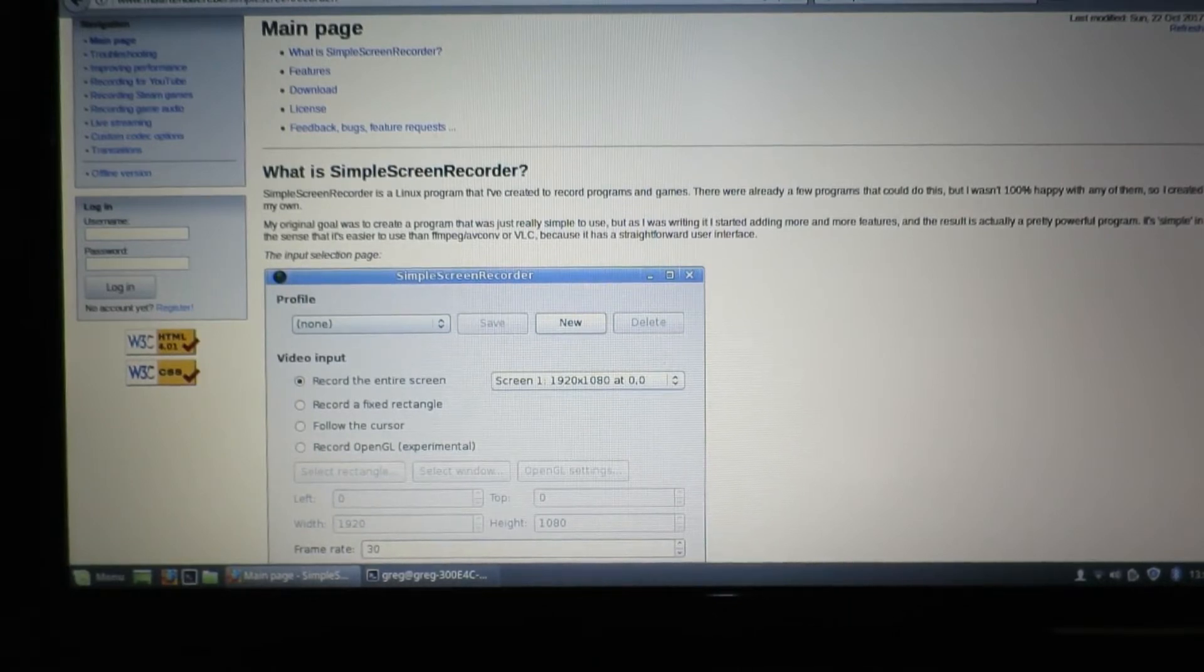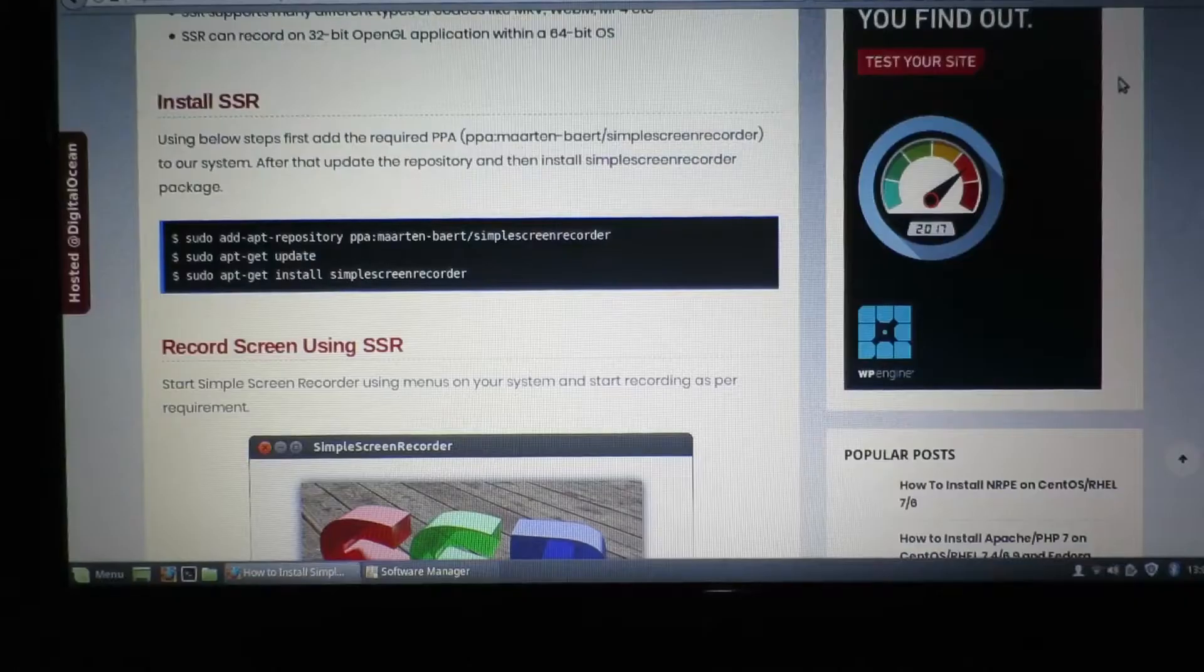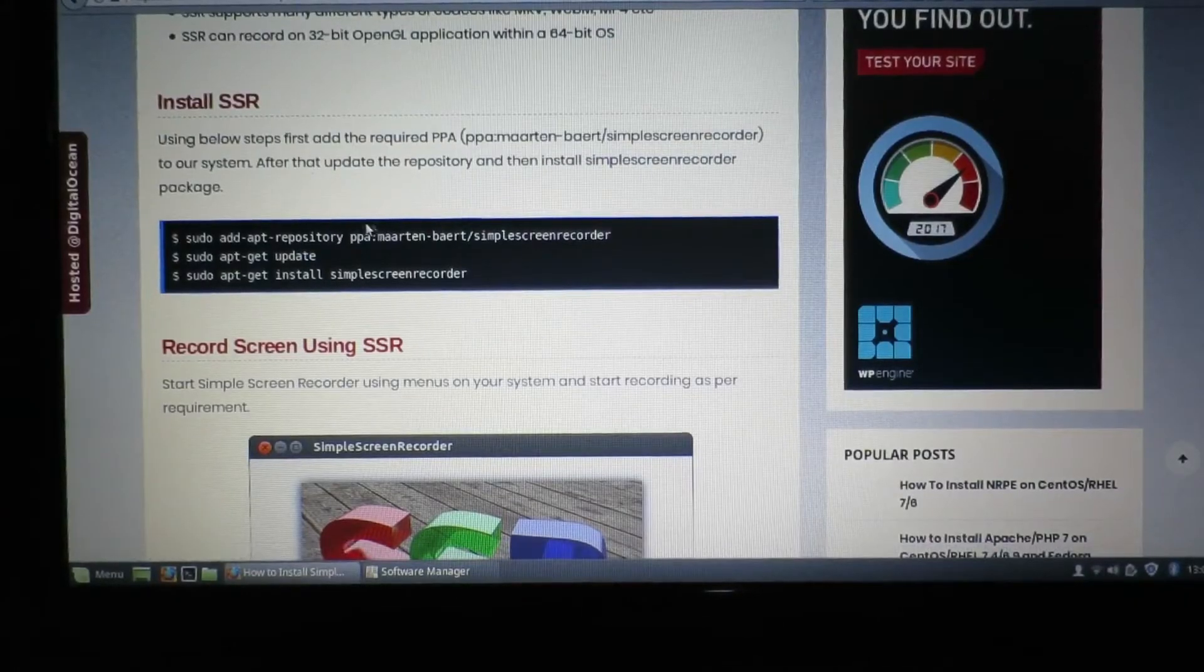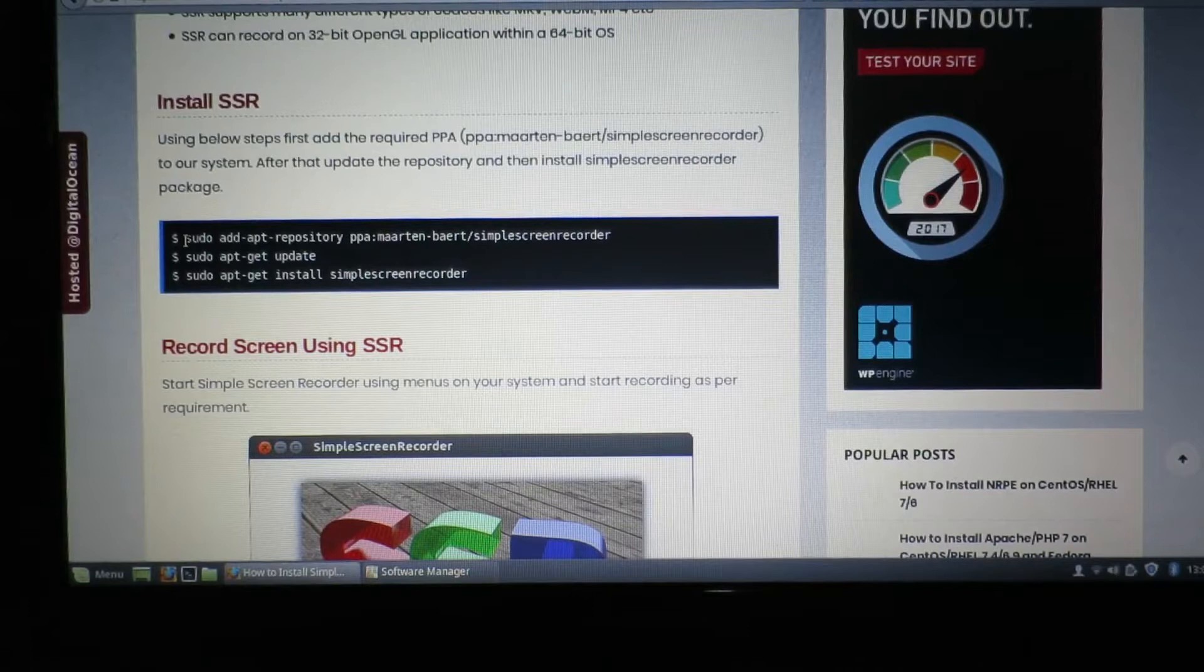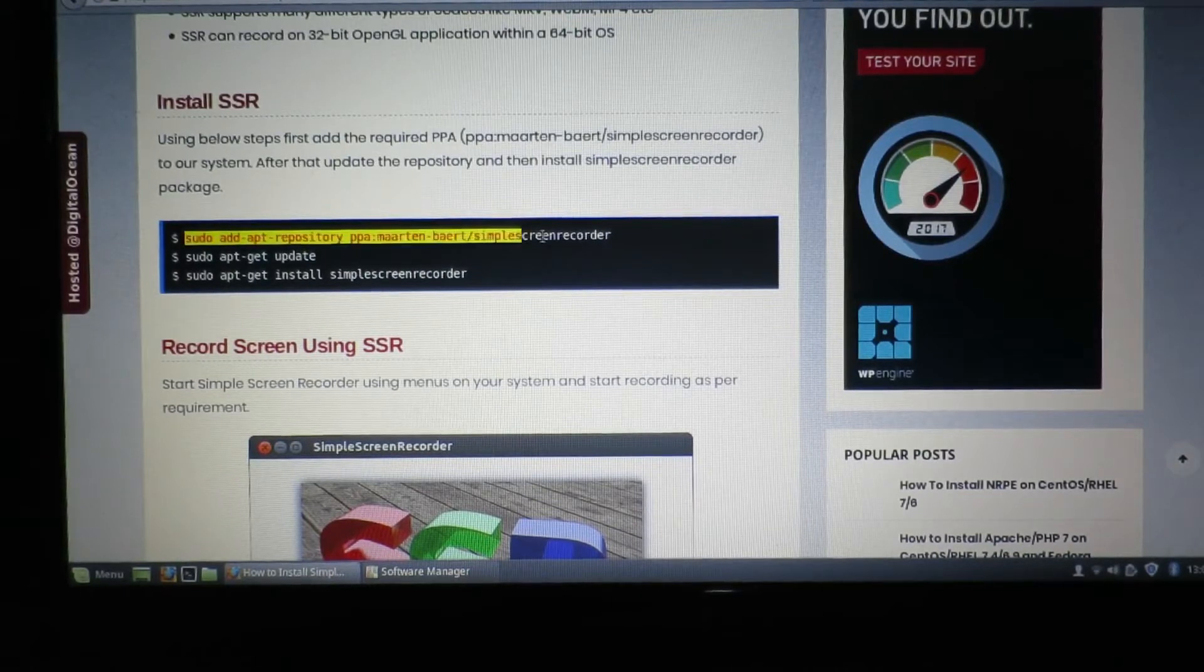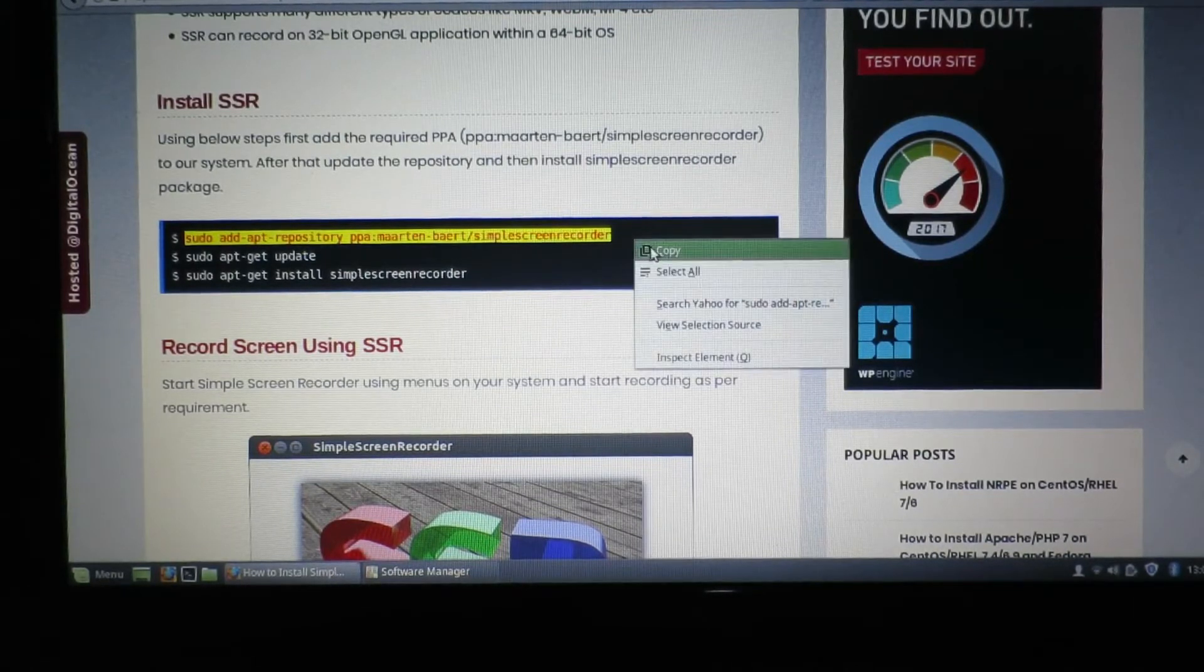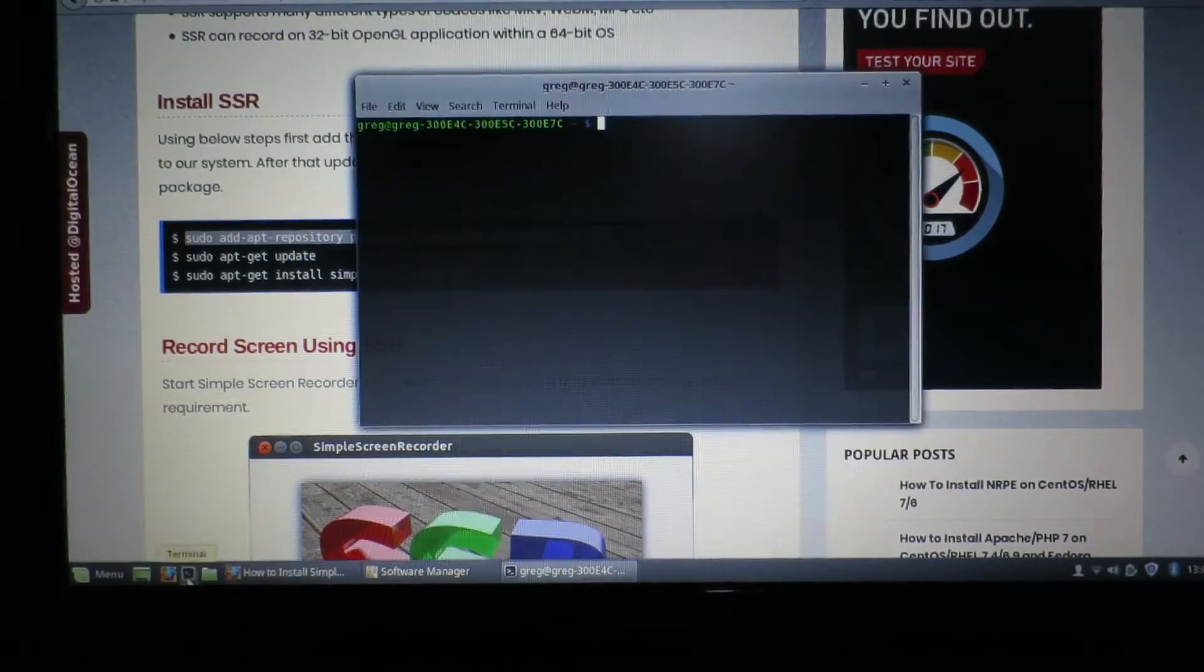We're going to need to execute these commands to install the application. Get ourselves a terminal window.